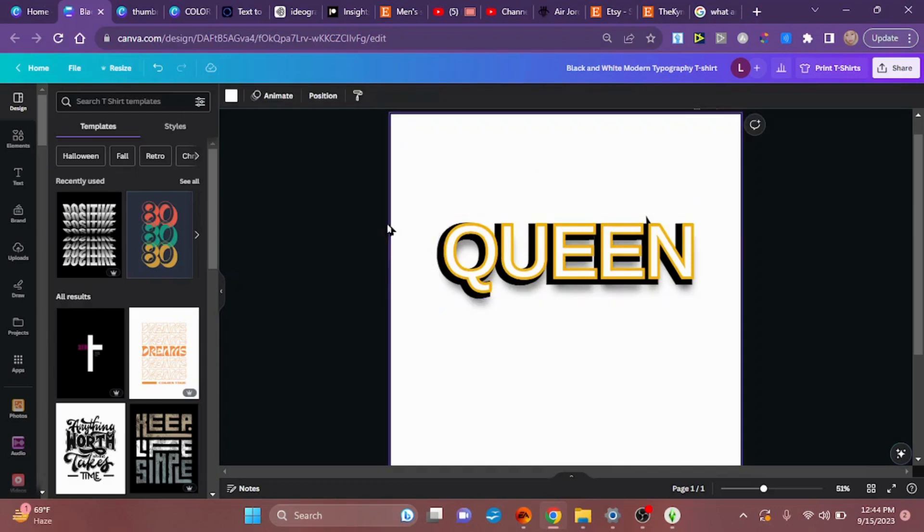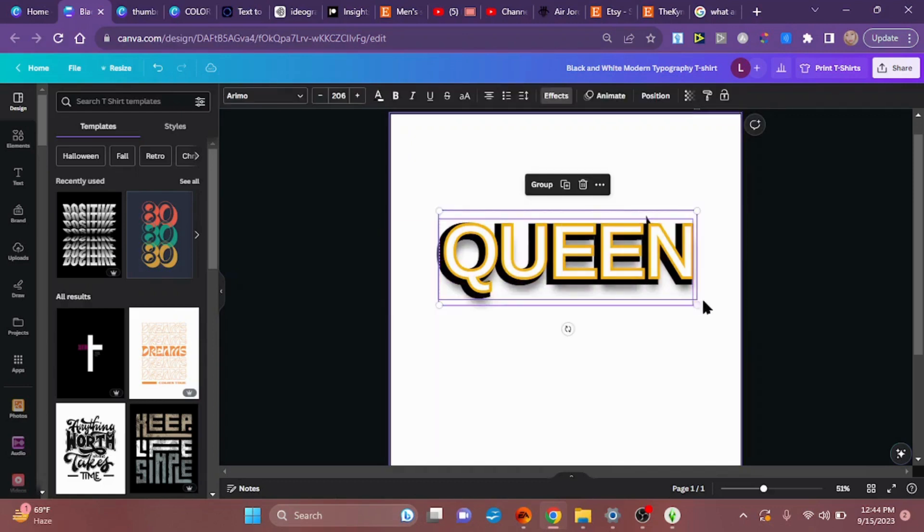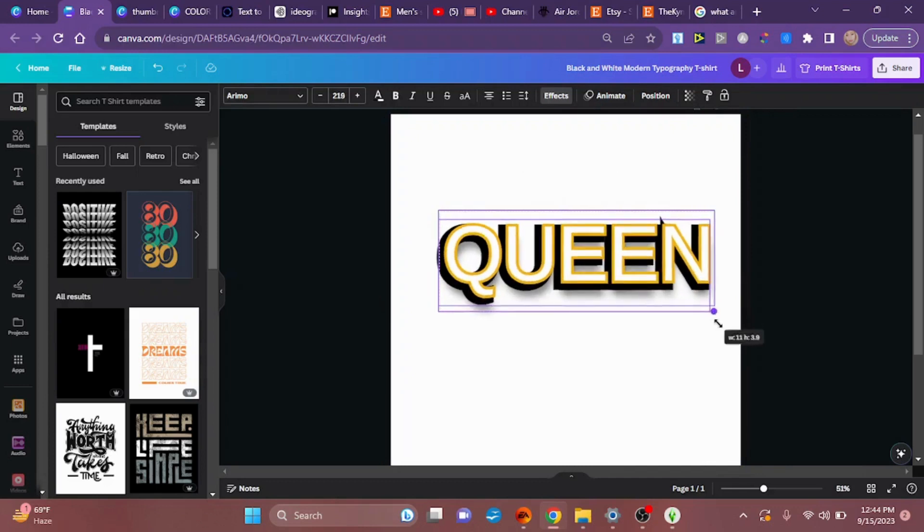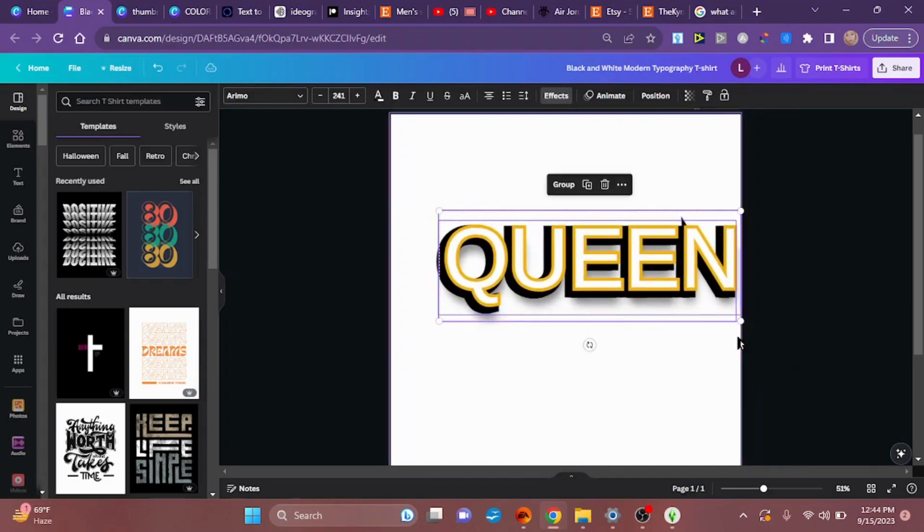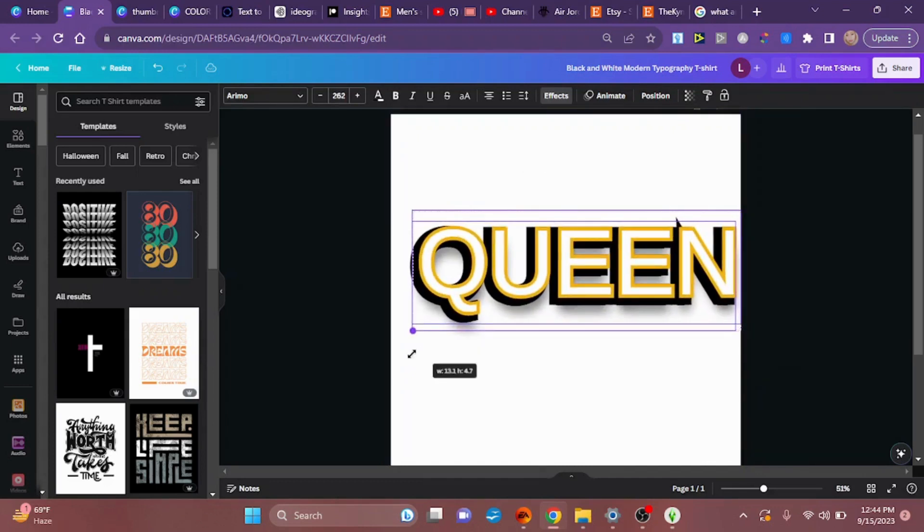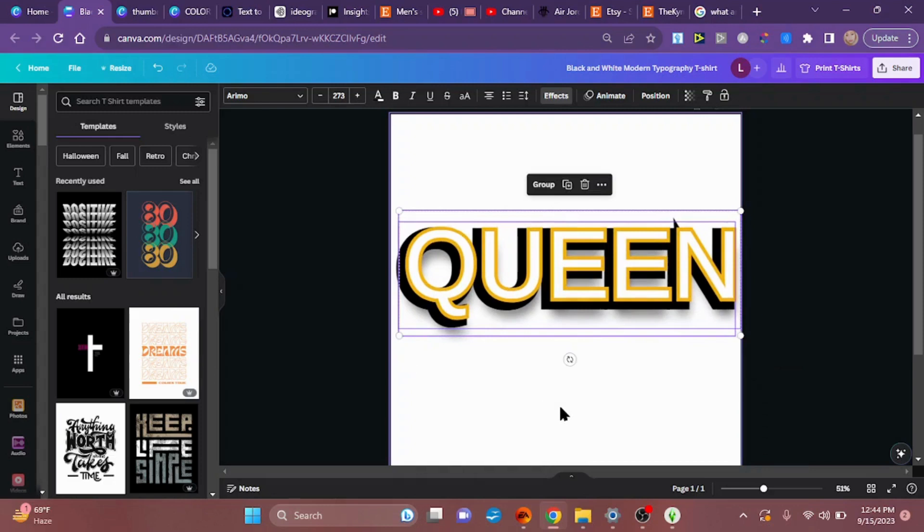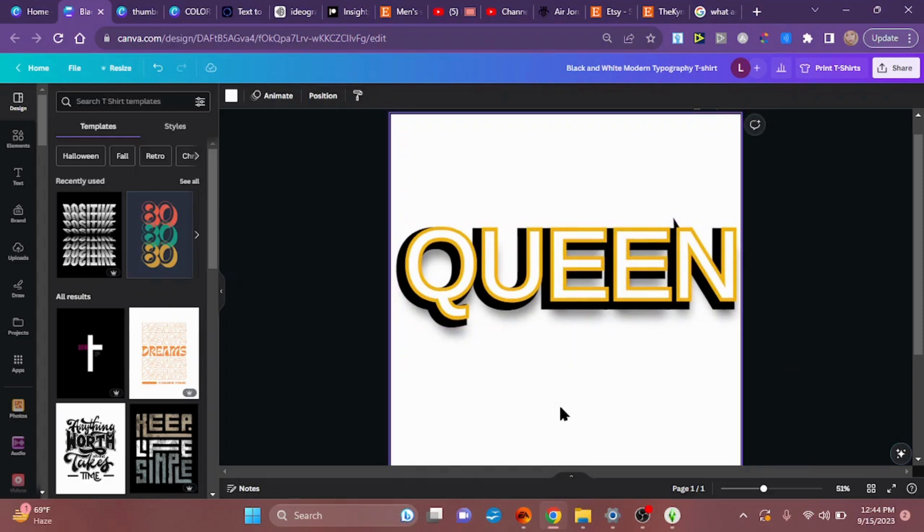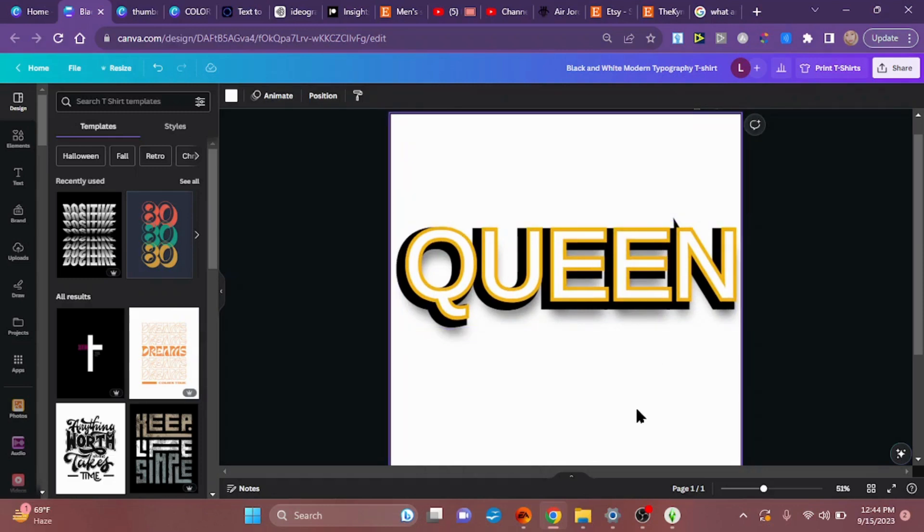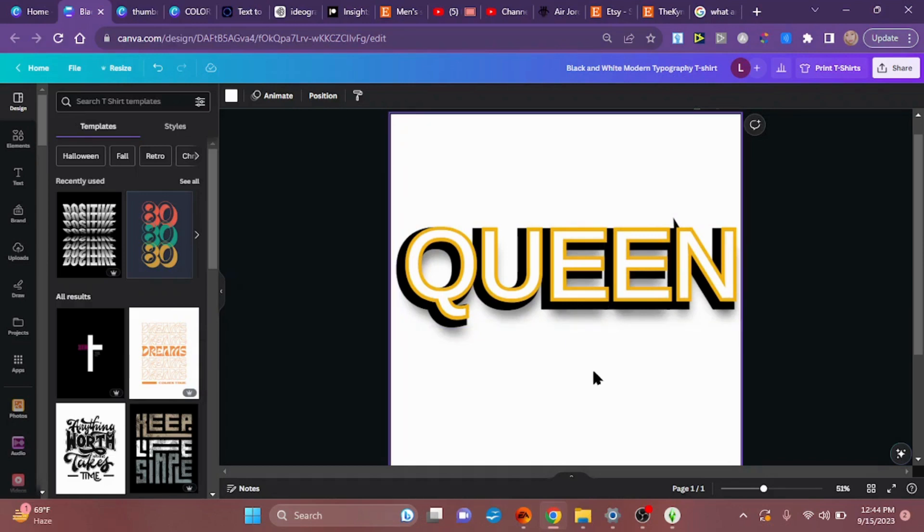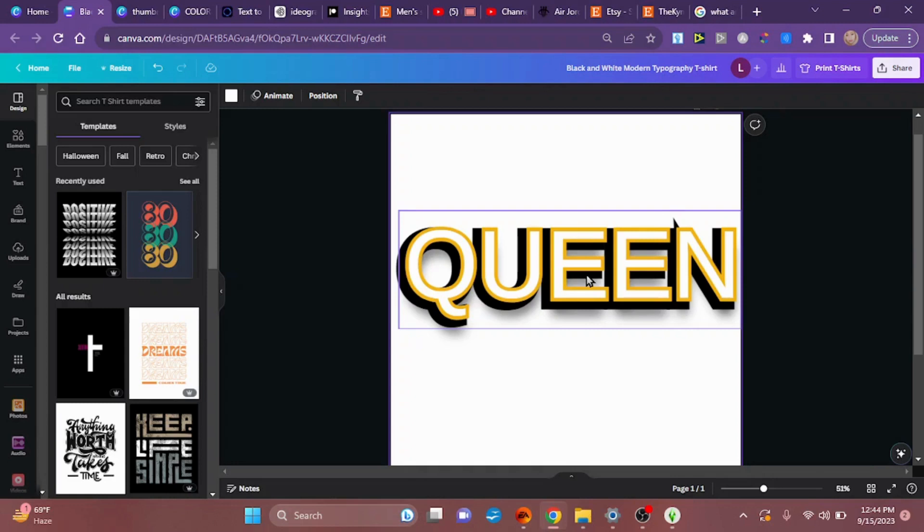And there we have our 3D queen. Very cute, very simple, gives your work a different flair.